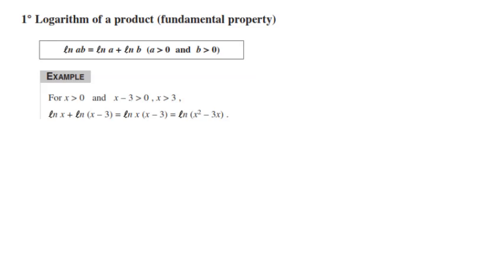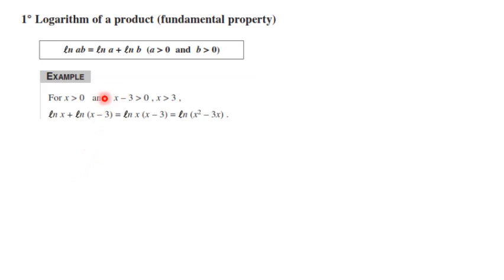Now we're going to learn some properties of ln. First, the logarithm of a product: ln(a·b) = ln(a) + ln(b), where a and b are positive values. For example, if we have ln(x) + ln(x − 3), we first take conditions: x > 0 and x − 3 > 0, so x > 3. Applying the product rule, ln(x) + ln(x − 3) = ln(x(x − 3)) = ln(x² − 3x).